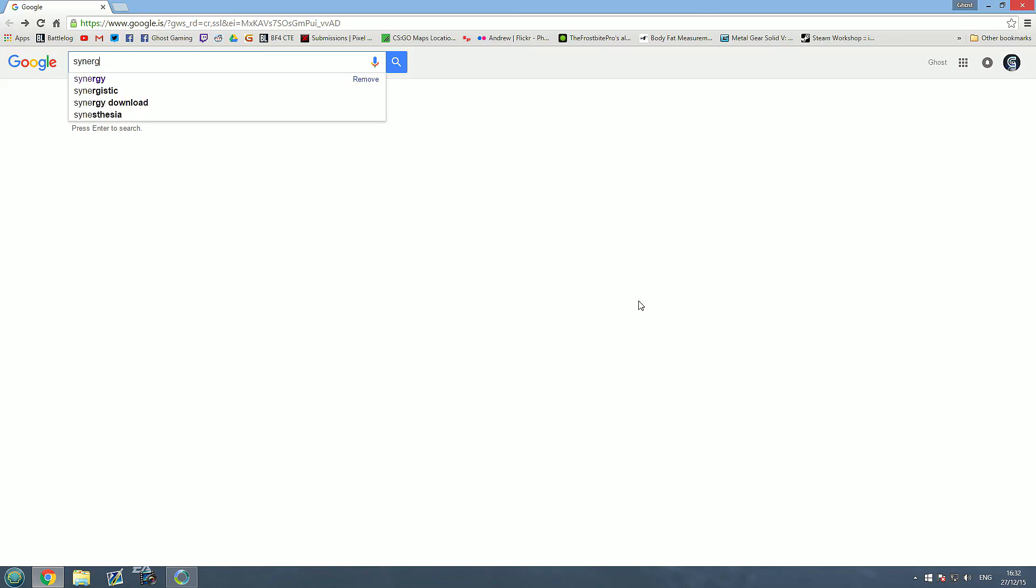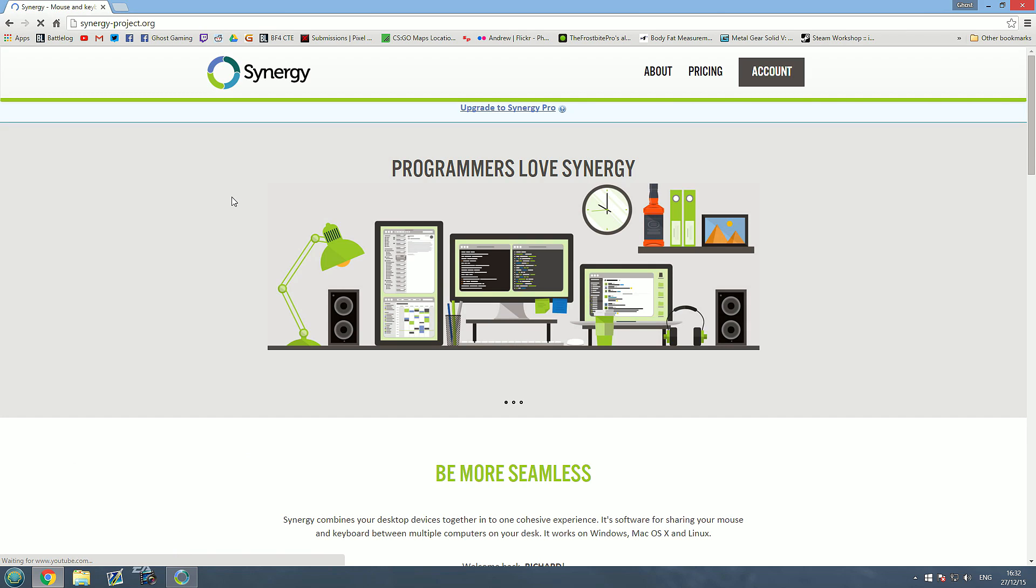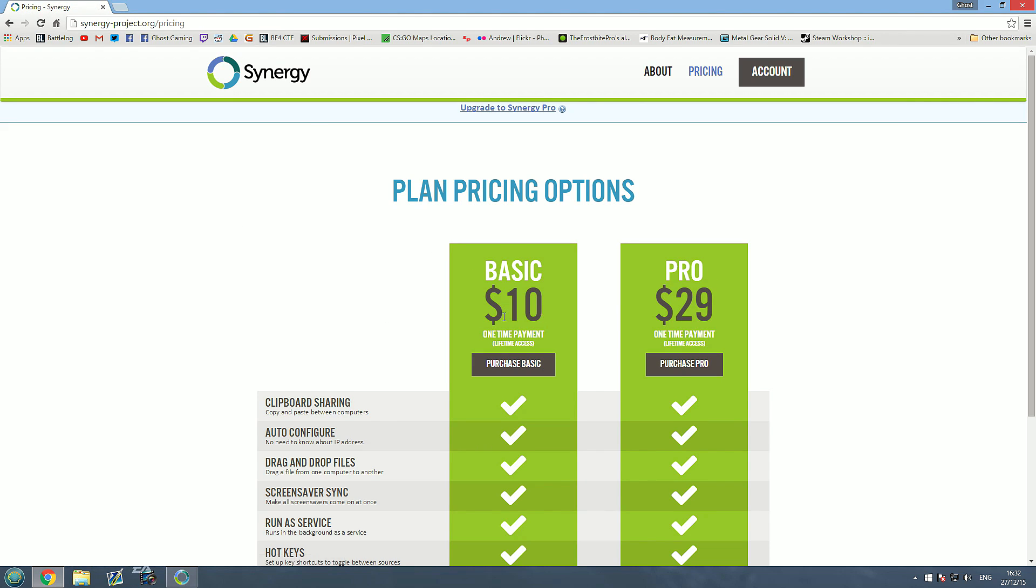So Synergy, first of all you're going to search for that and it's the top link here, Synergy mouse and keyboard sharing software. Now this program does cost $10, you can get the basic version or the pro version. The only things the basic version doesn't have is SSL encryption and extra support.